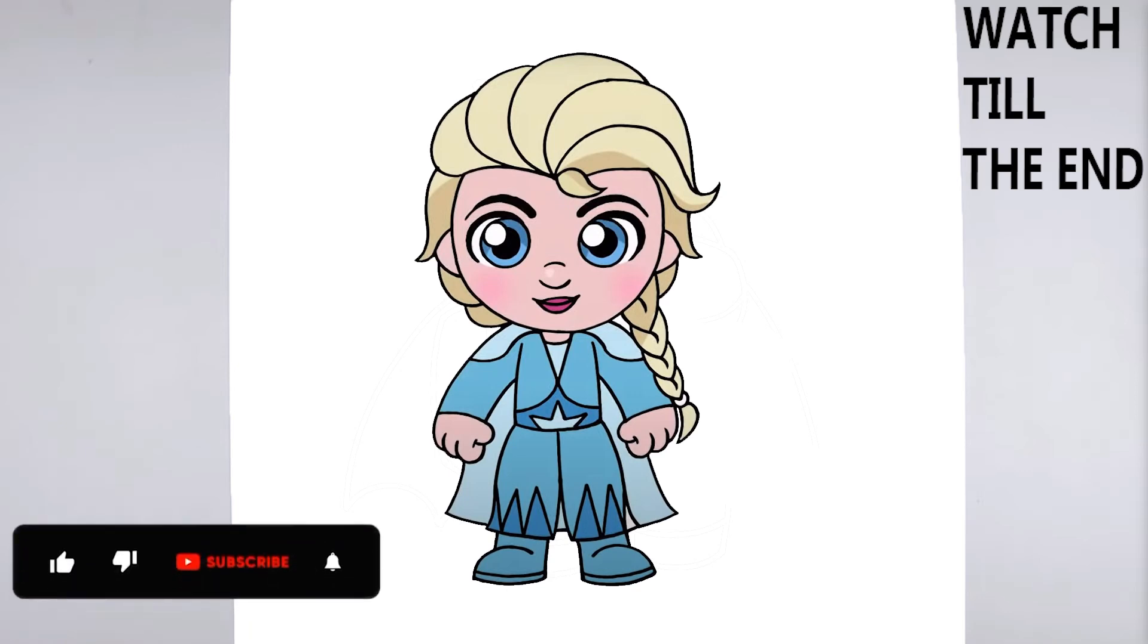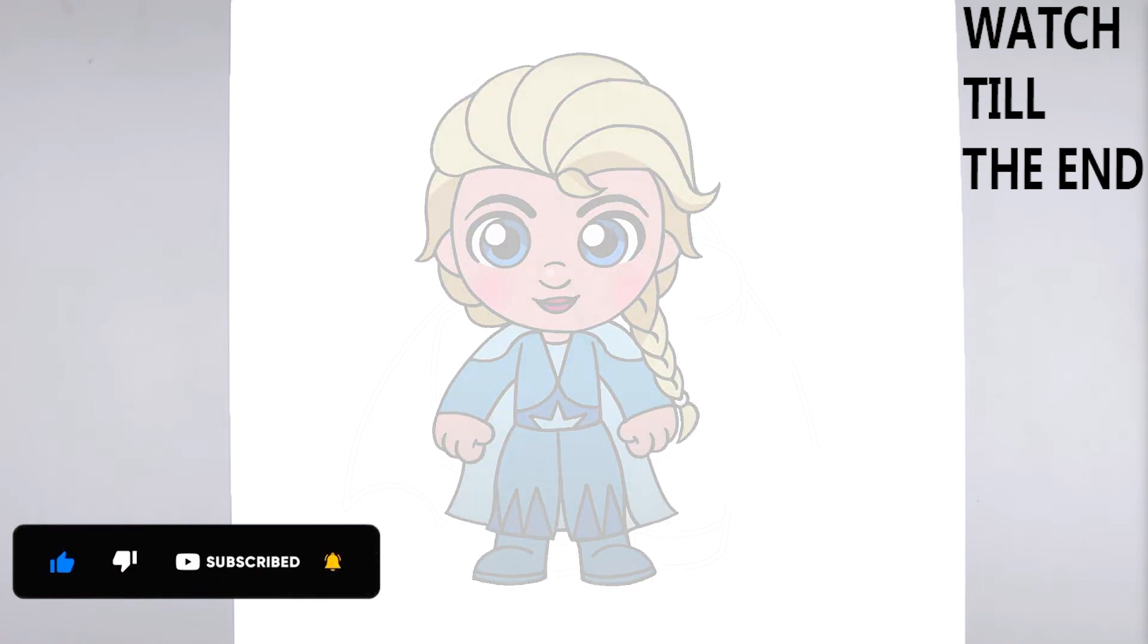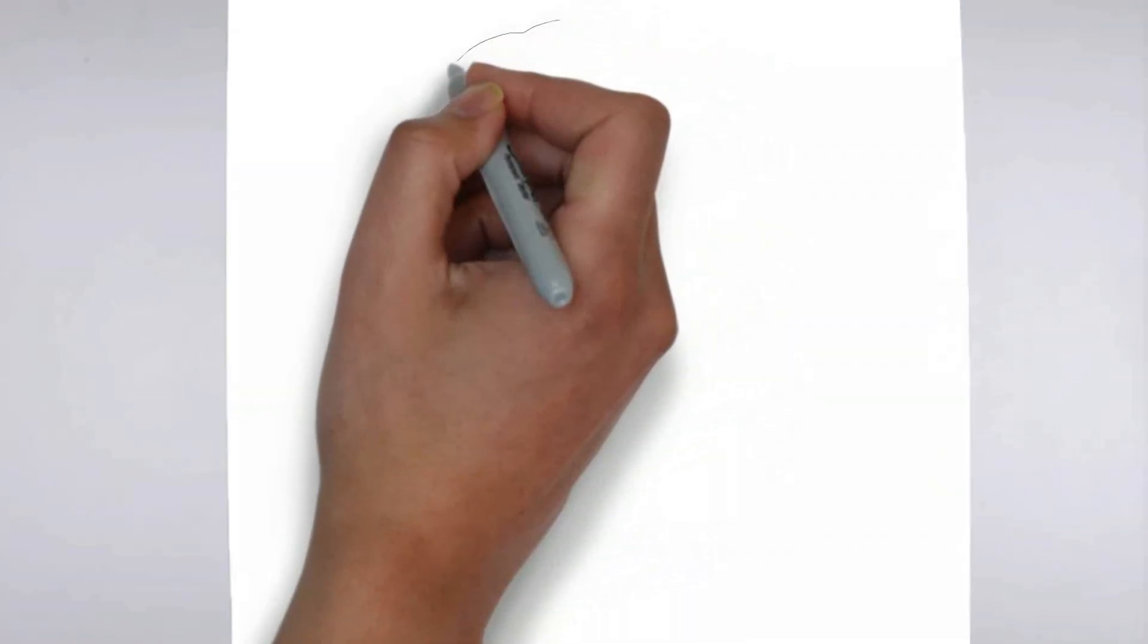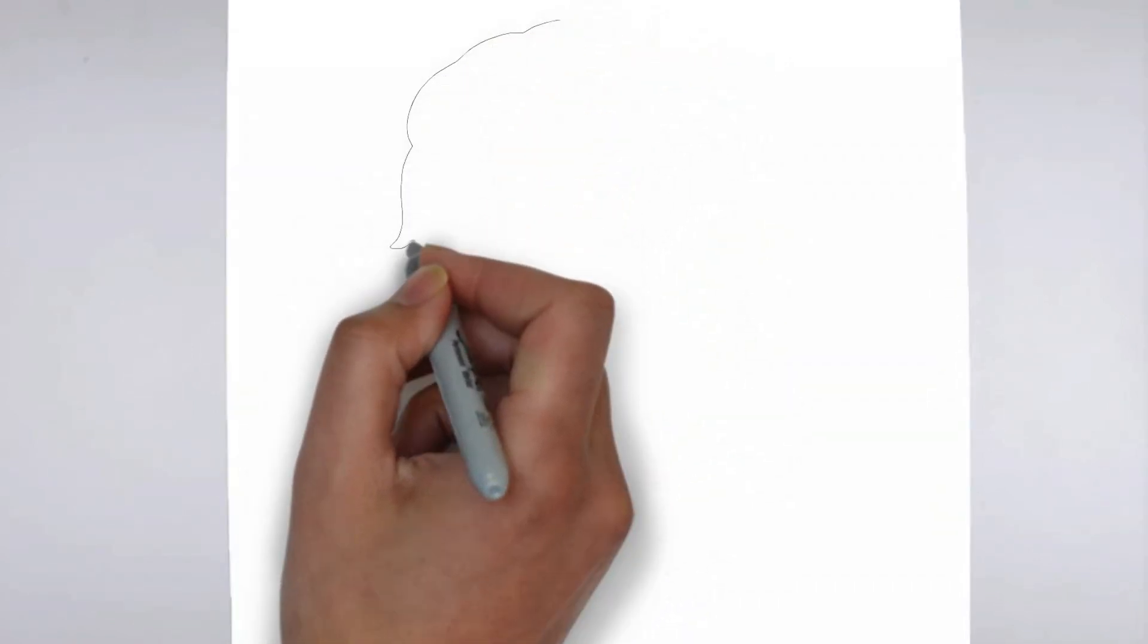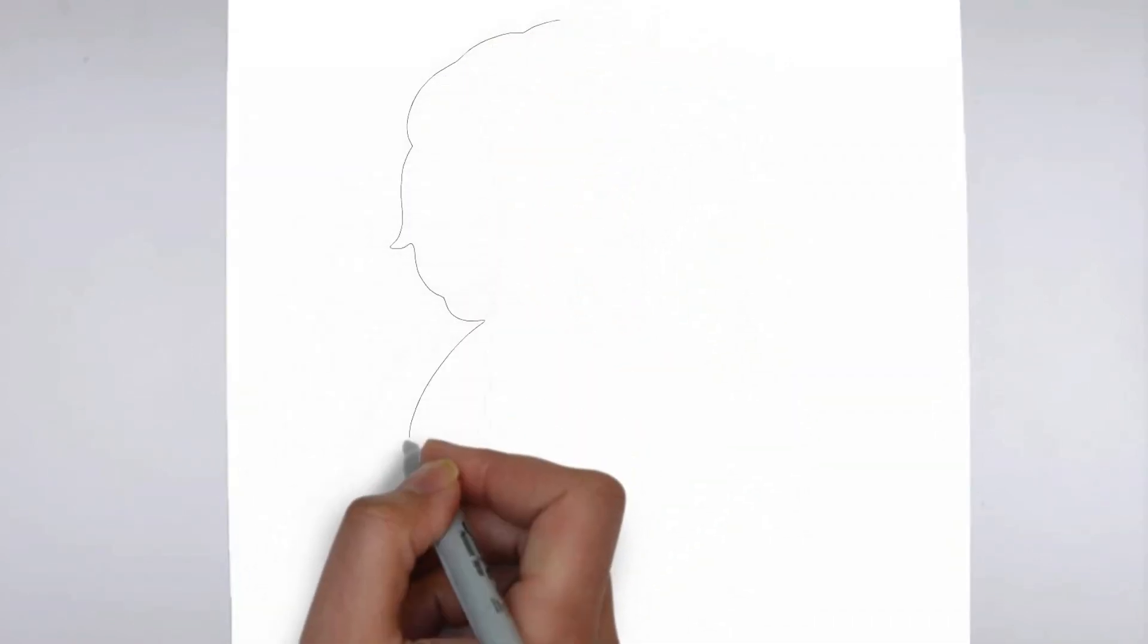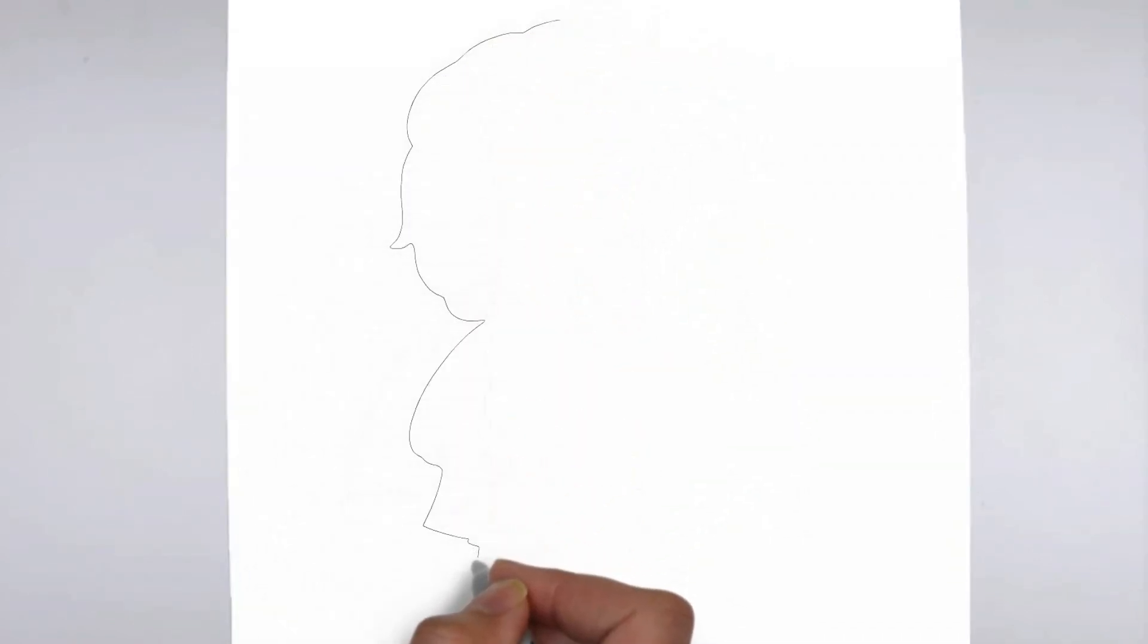Welcome to our tutorial on how to draw. Today we'll be showing you step-by-step how to create a realistic and detailed drawing. So grab your pencil and paper, and let's get started.